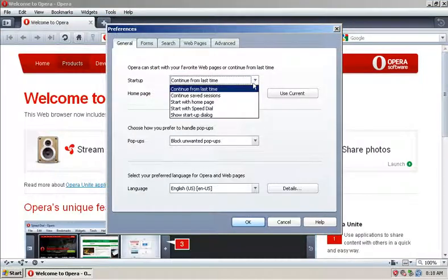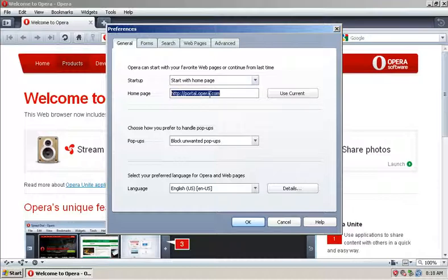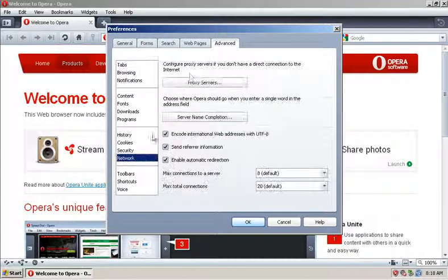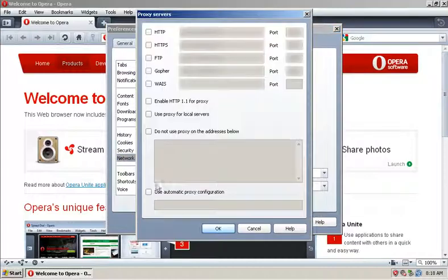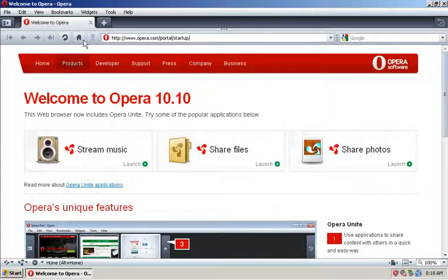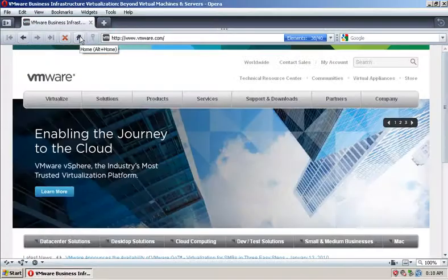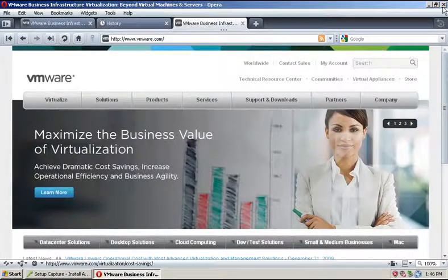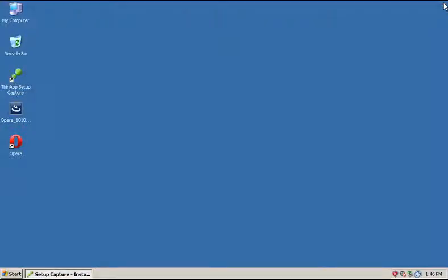For example, set the default homepage and proxy information for your corporate environment. If rebooting the computer is required as part of the installation process, Setup Capture will automatically continue after reboot.